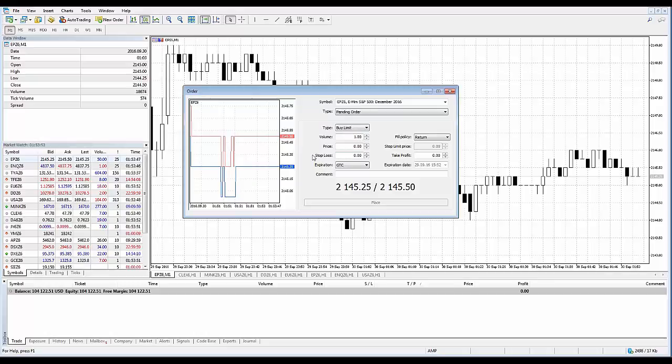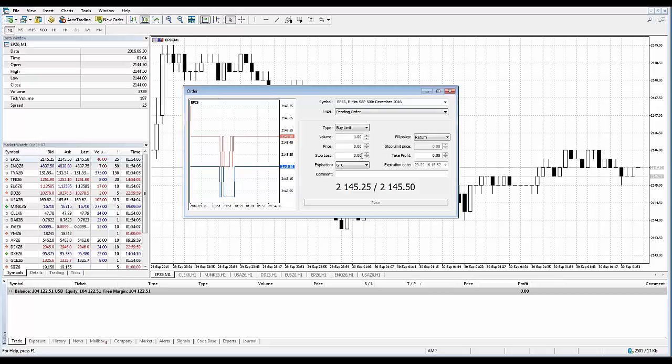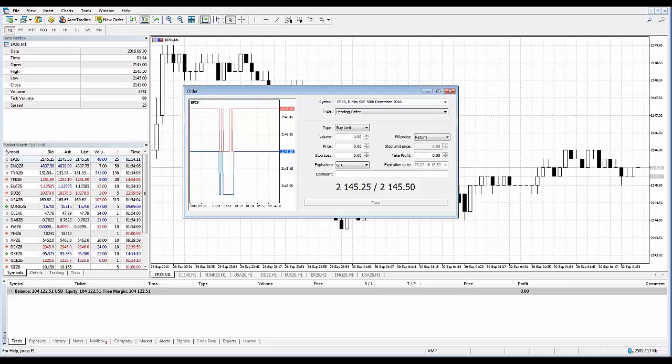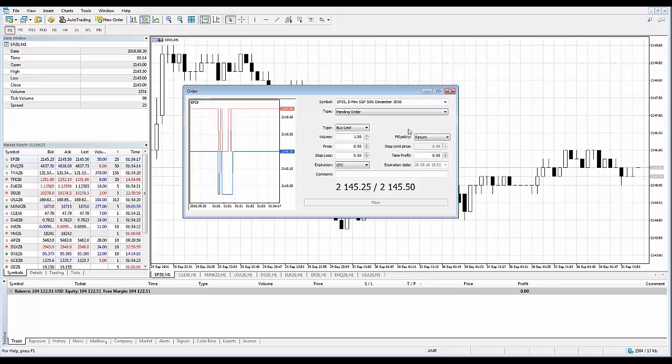You also have your stop loss field here which is a level that's typically set to limit the position loss. If you leave a zero value in this field, this type of order will not be set upon executing a trade. Another field is take profit, which is a level set to lock in profits of a position. If you leave a zero value in this field, this type of order will not be set upon execution whether you're using an exchange execution order type or pending order.